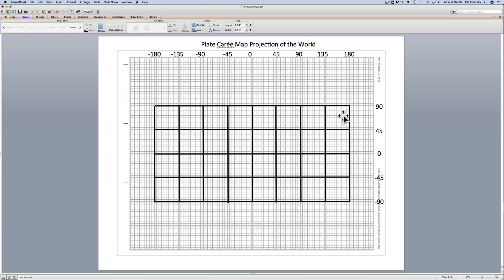So in some ways, it's an easy map projection of the world and easy to understand. But in other ways, the maps that we make with this are going to have a lot of distortion at higher and lower latitudes. Once you finish this, please upload it for the class activity.